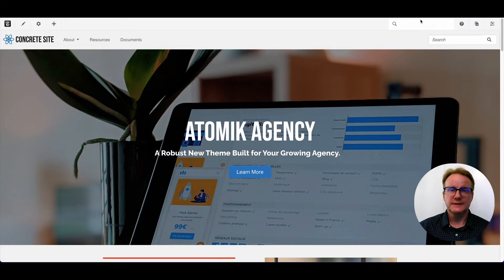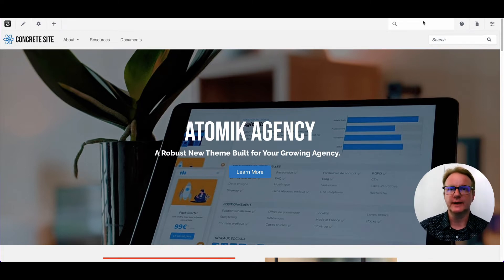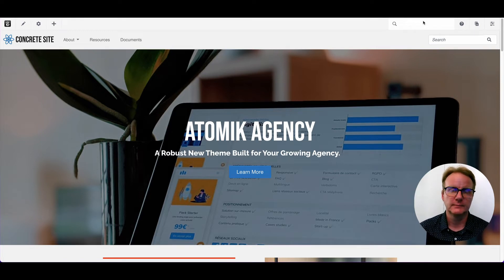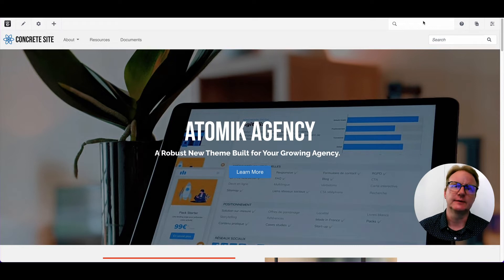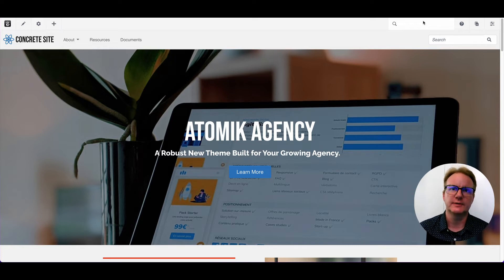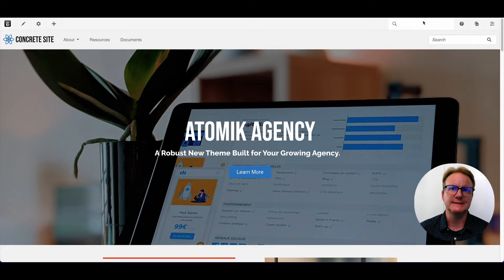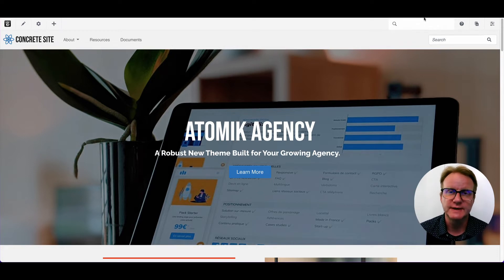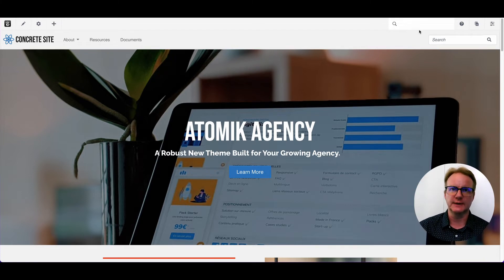So the Atomic theme doesn't have a calendar set up on it, but all Concrete installs do have a calendar and time model built into the core. We did this because so many different websites need to use it. Maybe you've got a calendar, maybe you're selling event tickets, there's lots of reasons to use time and date on a website.